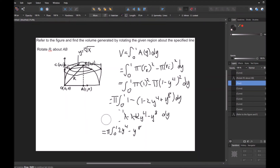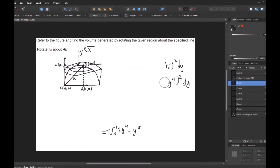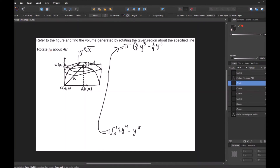I'm going to erase the scratch work and write the integrated form. Integrating: 1 integrates to y, −2y⁴ integrates to −(2/5)y⁵, and y⁸ integrates to (1/9)y⁹. The coefficient 2/5 works because when we bring down the 5, it cancels with the 5 in the denominator leaving 2, and 5 minus 1 gives y⁴. So we have pi times [(2/5)y⁵ − (1/9)y⁹] on the interval 0 to 1.